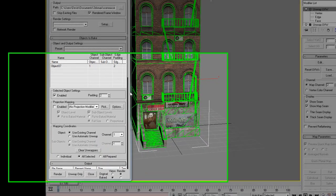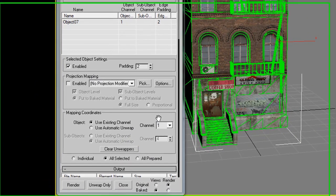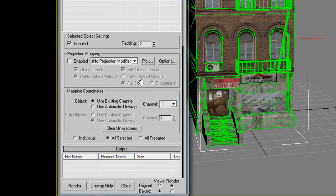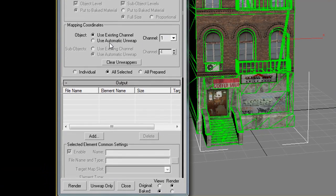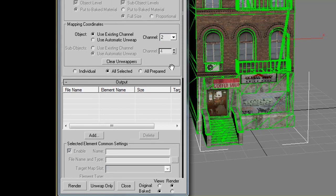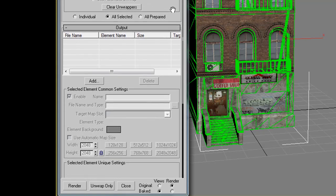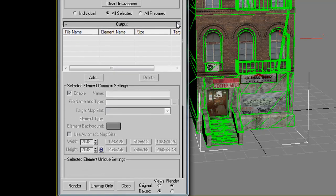Once that's open, the first thing we want to do is go down to the Mapping Coordinates section and change it to Channel 2, because we're going to be using Channel 2 to render our texture out, or our single material.